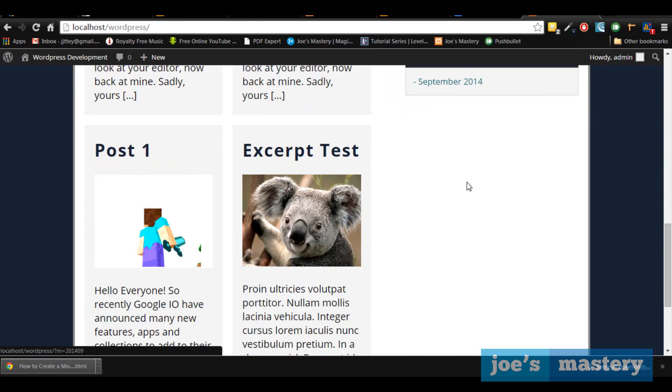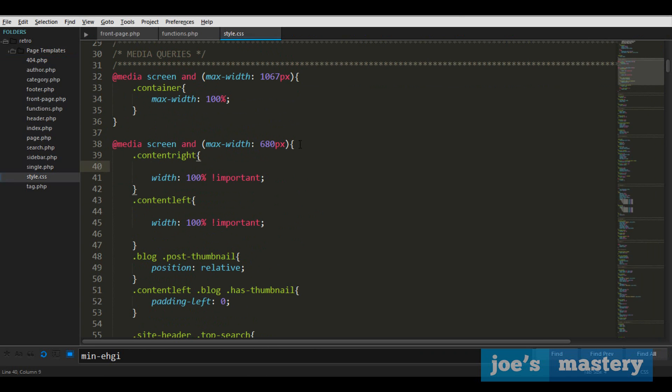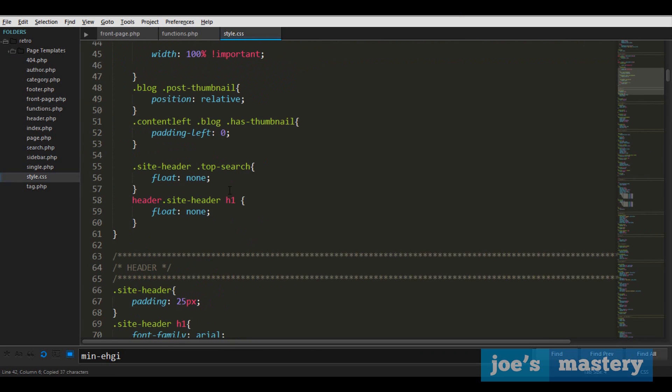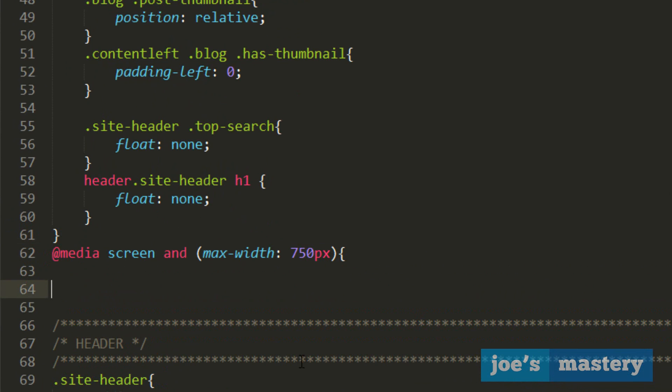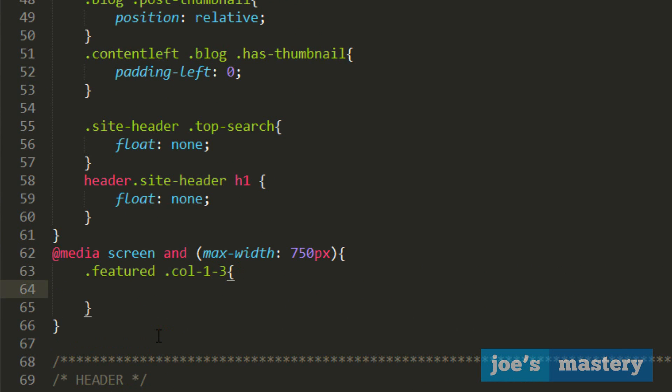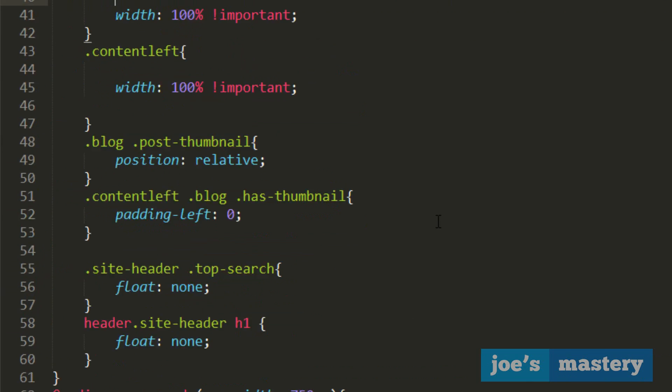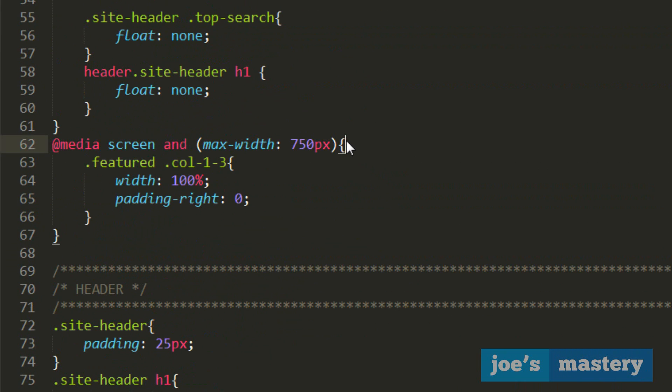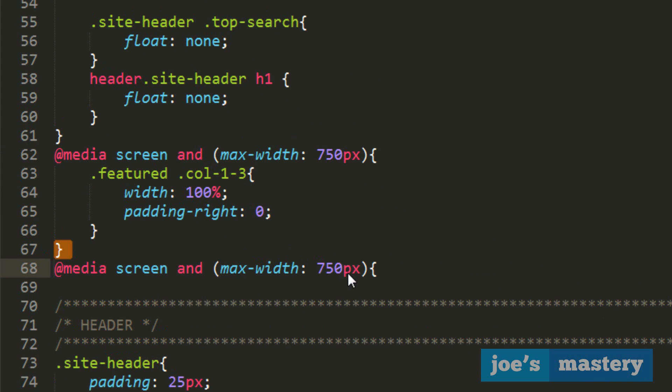All right guys, so now let's make this grid responsive. Let's go into our media queries and let's copy this here and let's give this 750 pixels. And in this one what's going to happen is the three columns, the featured col-3, these ones - they're going to be 100 percent. And I'm going to get rid of the padding right.